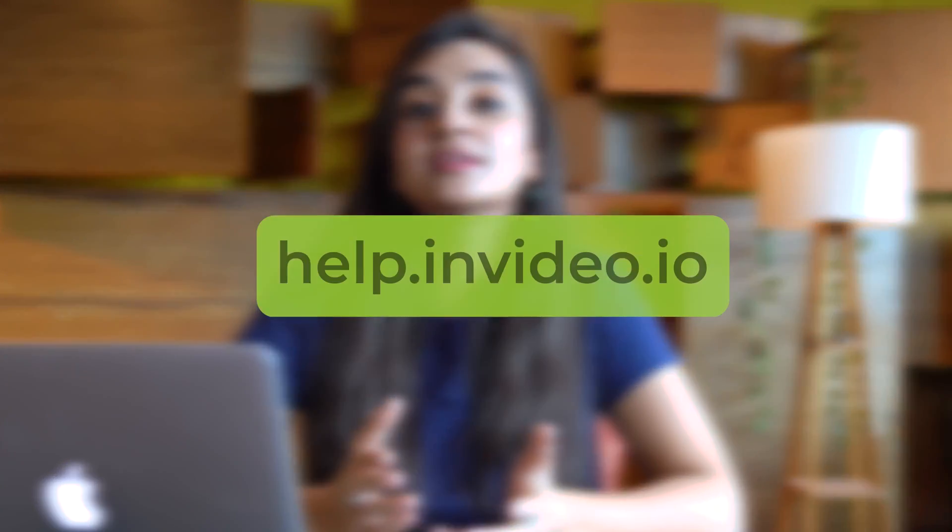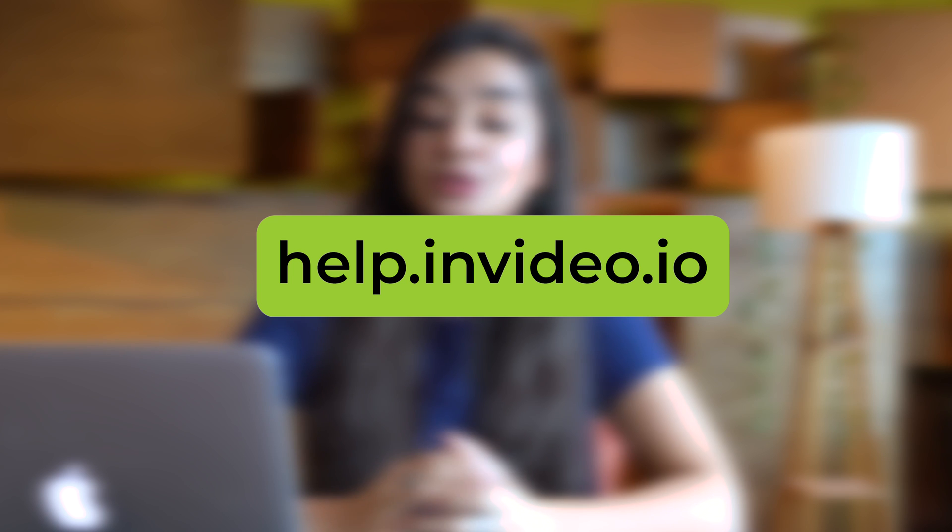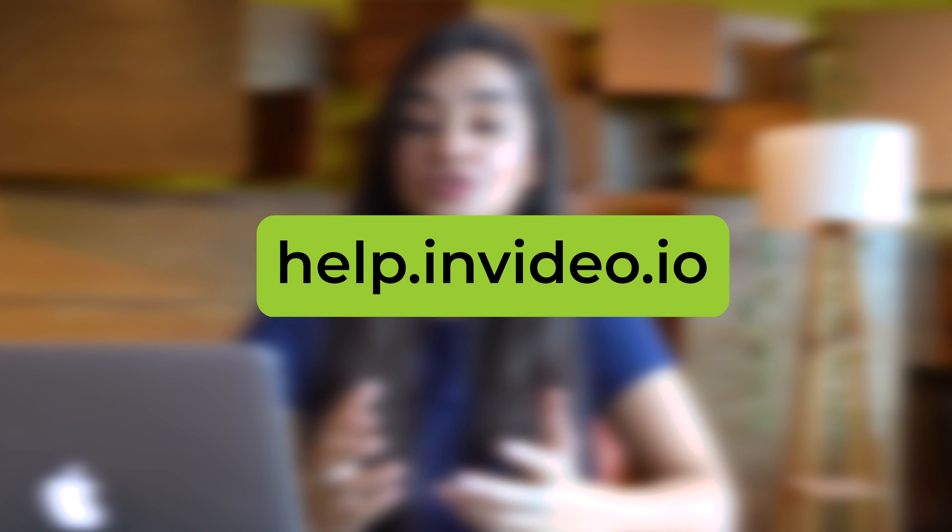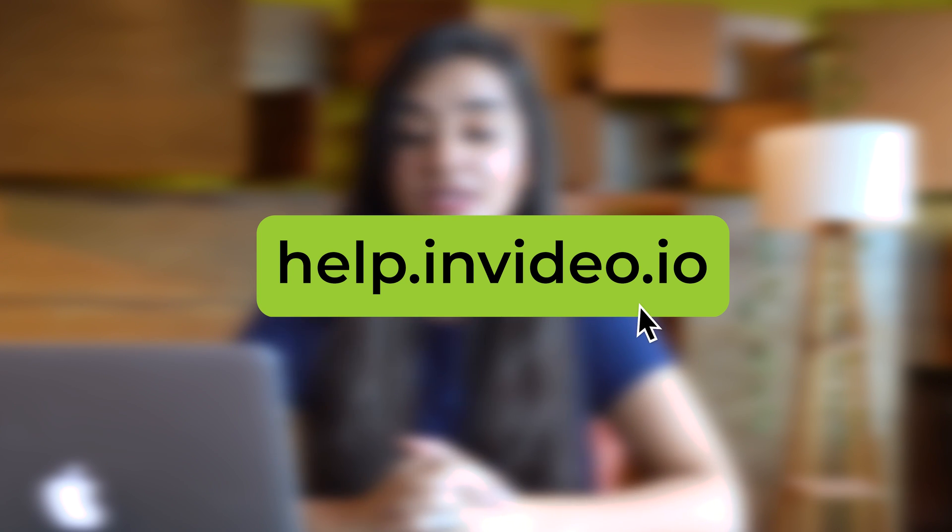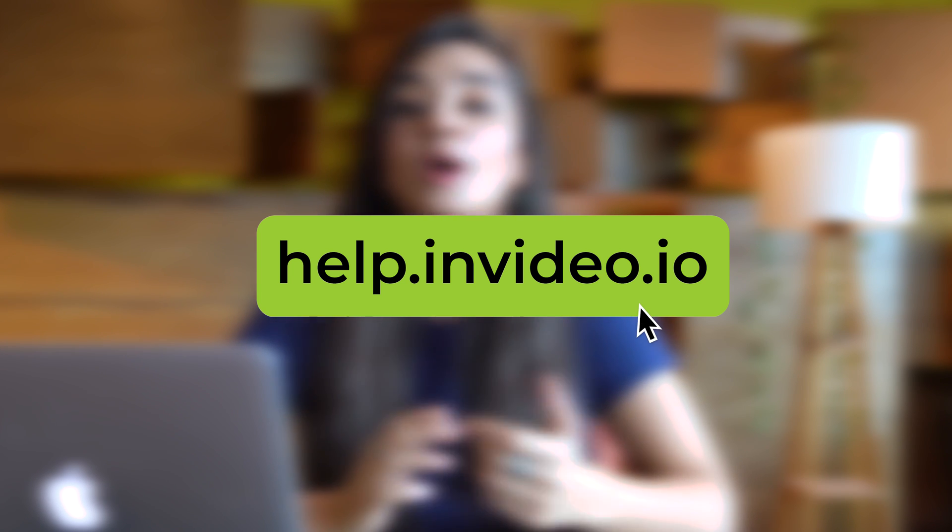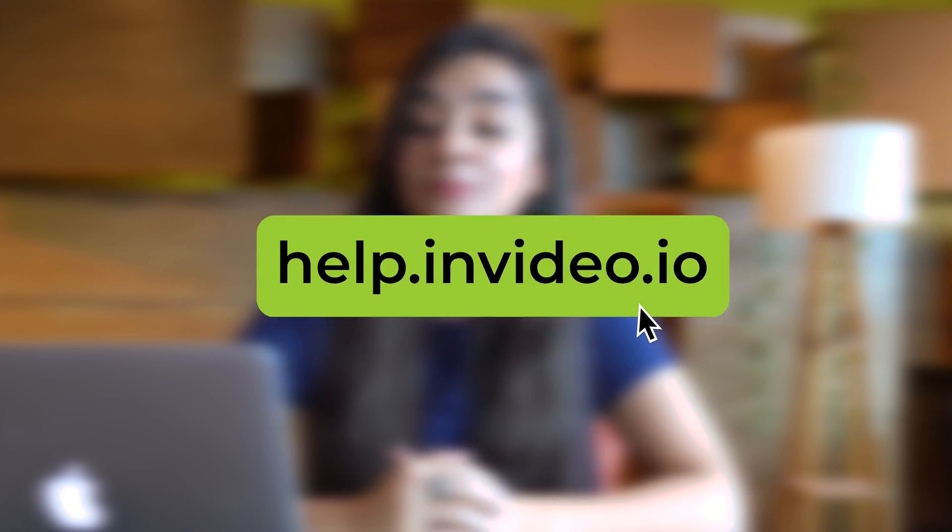If you want to learn more such video creation tips and tricks, or if you have questions about InVideo, hop on over to help.invideo.io. This is Aditi with InVideo and I will see you in the next one.